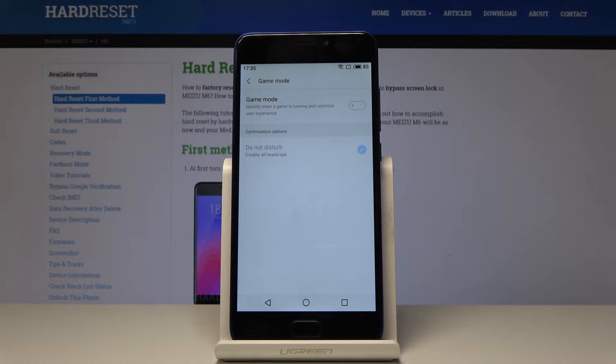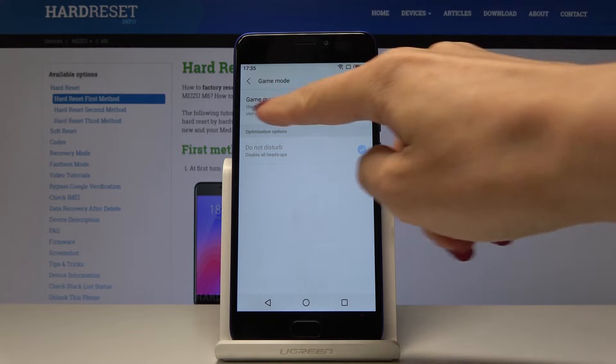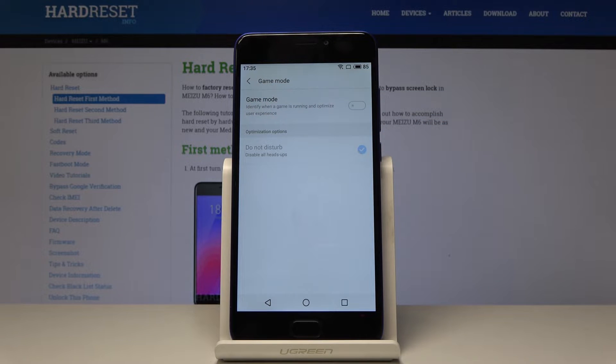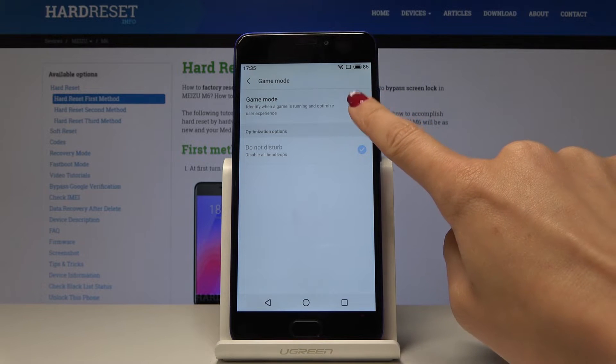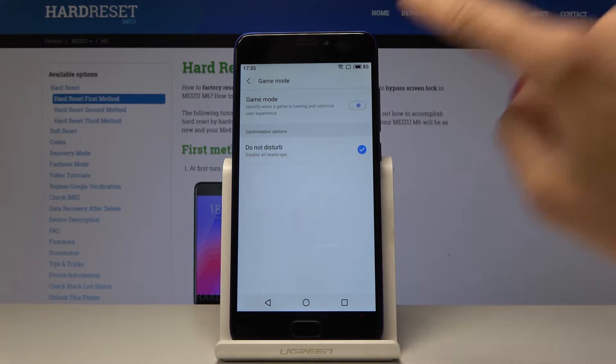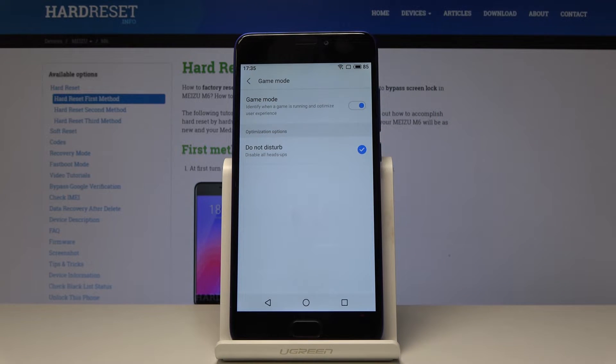Now you can simply enable it by tapping on this feature. As you can read here, this mode identifies when a game is running and optimizes user experience. Simply click here to activate it.